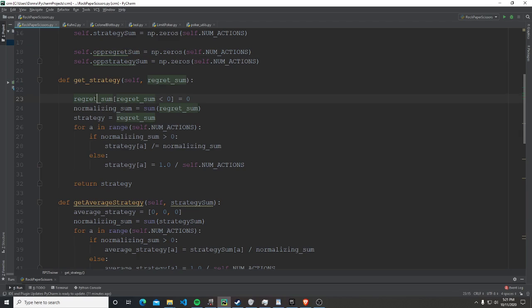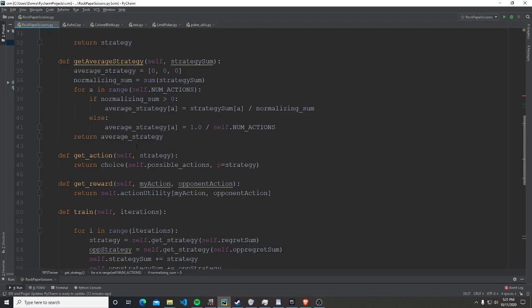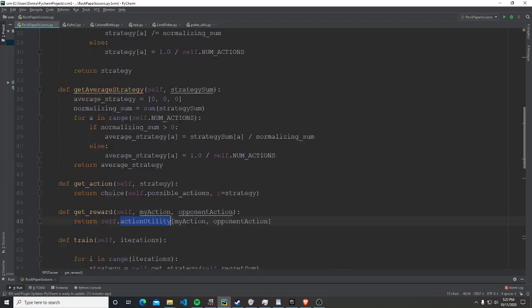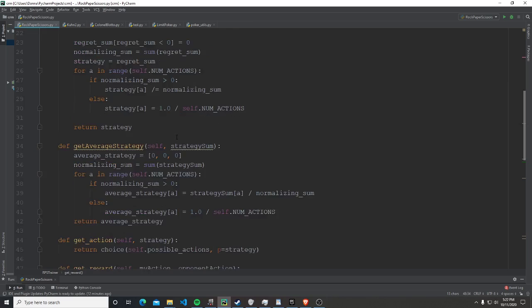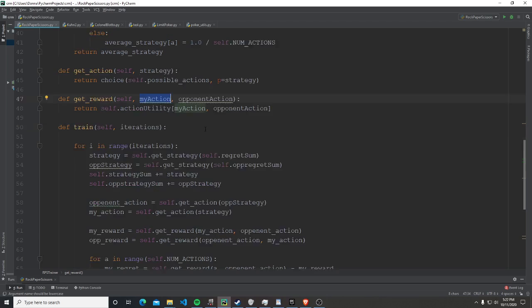To get the current strategy, we take the regret sum, normalize it by dividing each value by the total, giving us a percentage — say 50% rock. To choose an action, we take a list of all actions weighted by the strategy probabilities, which returns the index of the action to take. To find the reward, we pass the action taken and the opponent's action into the action utility matrix.